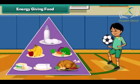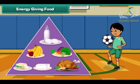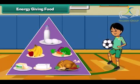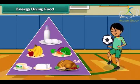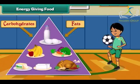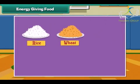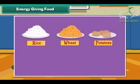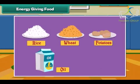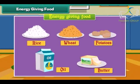Energy giving food gives us energy to do work. Energy giving food is rich in carbohydrates and fats. Rice, wheat, potato, oil and butter are examples of energy giving food.